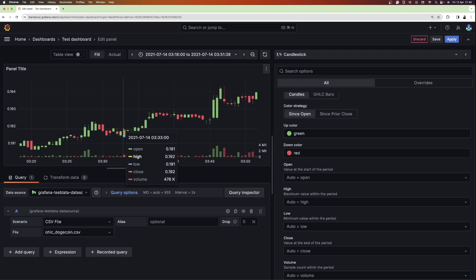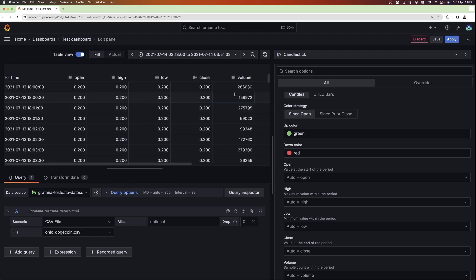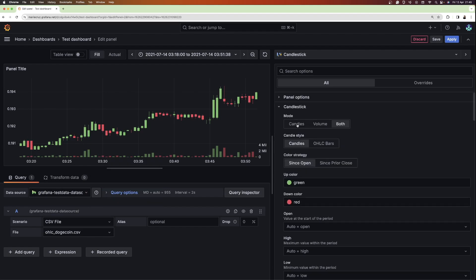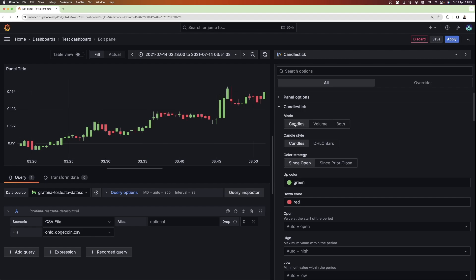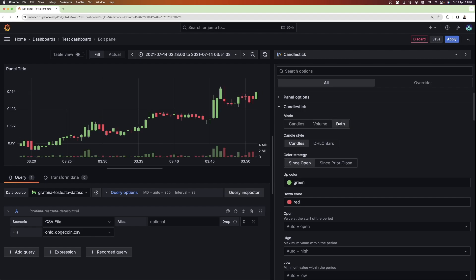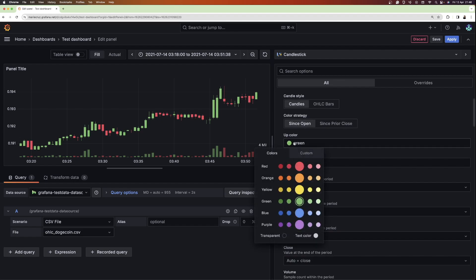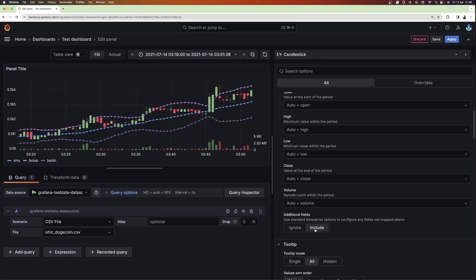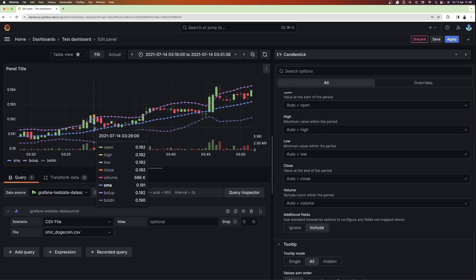Now let's customize our candlestick a bit more. Since our data also contains the volume, which can represent the number or volume of trades done, our visualization also displays the volume count. If you want to exclude this and just focus on viewing the actual candlesticks, you can click candles mode. To display both the candlesticks and the volume count, select both. You can also change the color scheme however you want, but I'm going to stick with the default here. Since this data also contains other relevant information about the asset, you can ignore or include the other data. If included, the data will be plotted as a time series visualization.